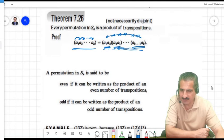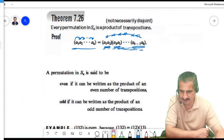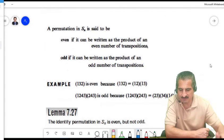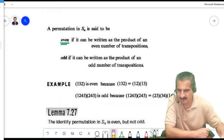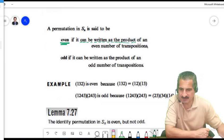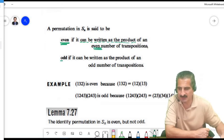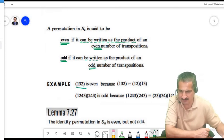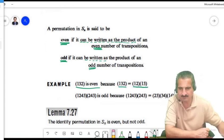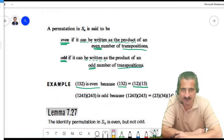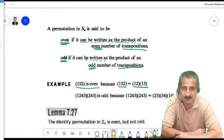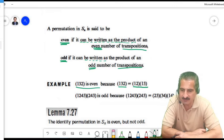Every permutation can be written as a product of transpositions. A permutation is called even if it can be written as a product of an even number of transpositions, and odd if it can be written as a product of an odd number of transpositions.